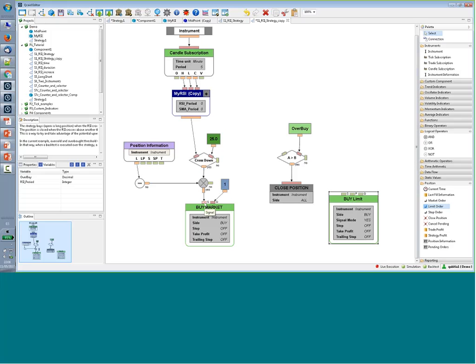All orders have a signal input. You need to connect here the conditions you want to match to launch an order to the market. You can also introduce the quantity. I set a fixed quantity for simplicity, but you can create your own logic — maybe depending on volatility or whatever criteria you want to determine order quantity.